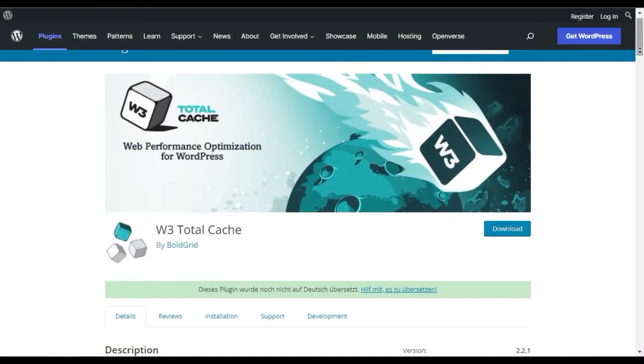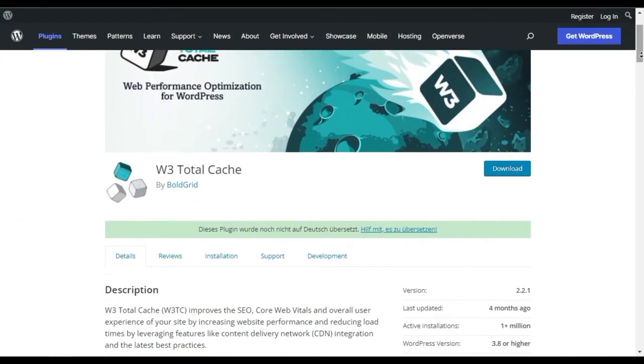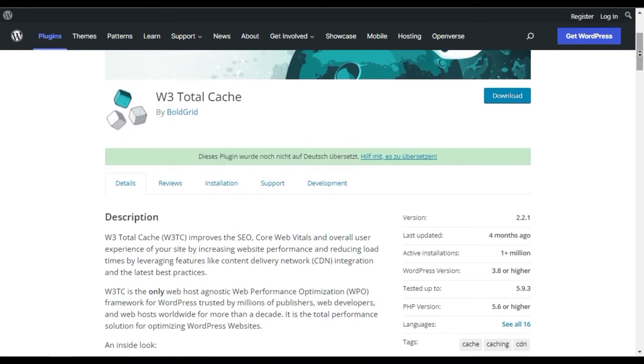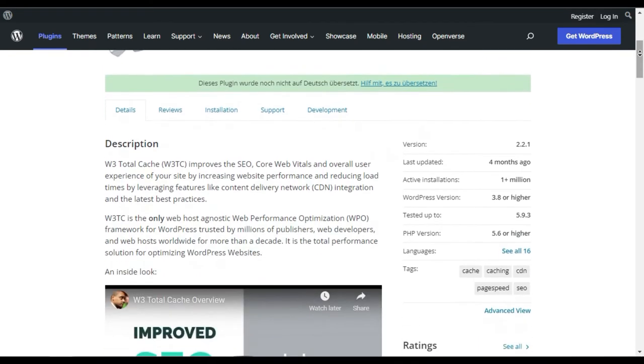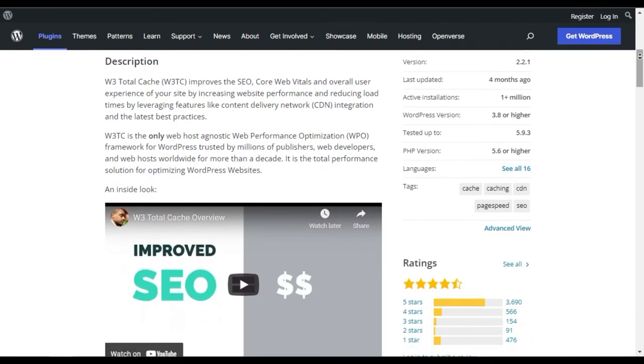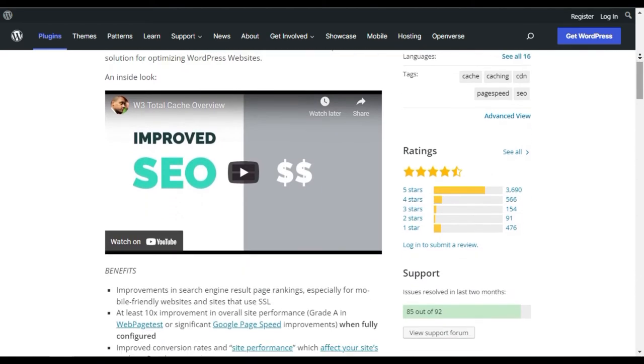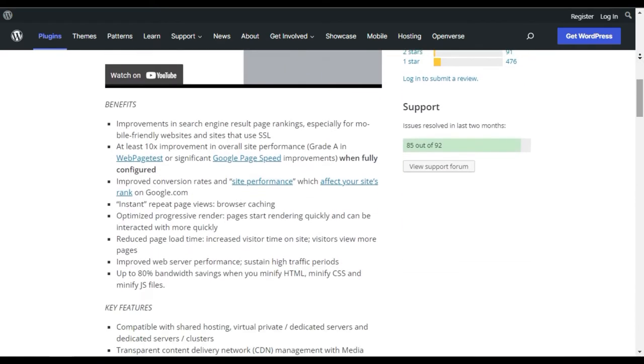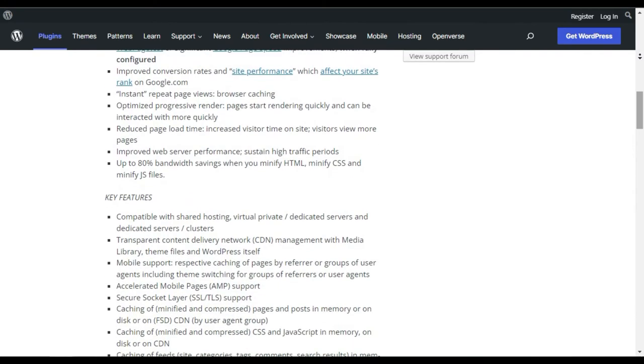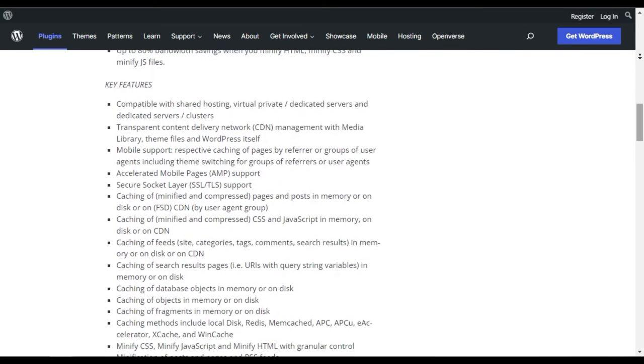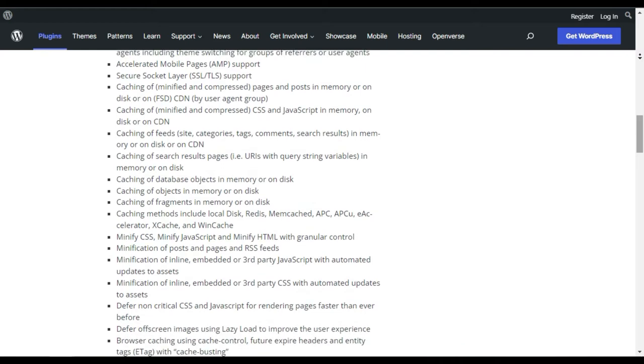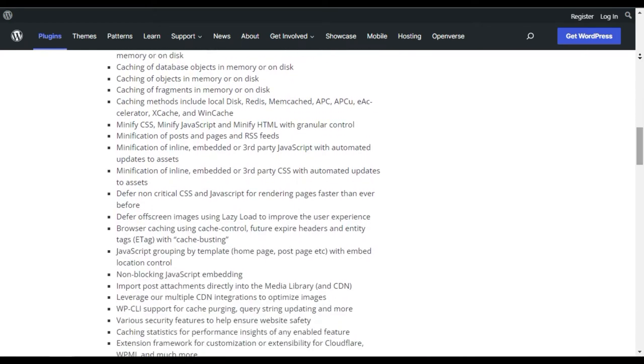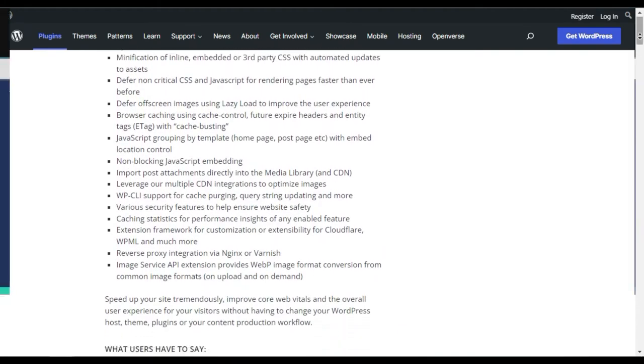W3 Total Cache. W3 Total Cache is one of the oldest and most popular caching plugins for WordPress. It improves your server performance by caching every aspect of your site and also offers content delivery network integrations. The plugin has been used and recommended by countless companies and publications like AT&T, MadCuts.com, Mashable.com, and many others.